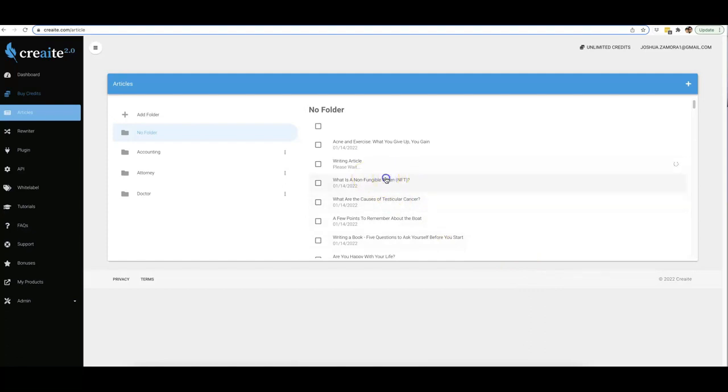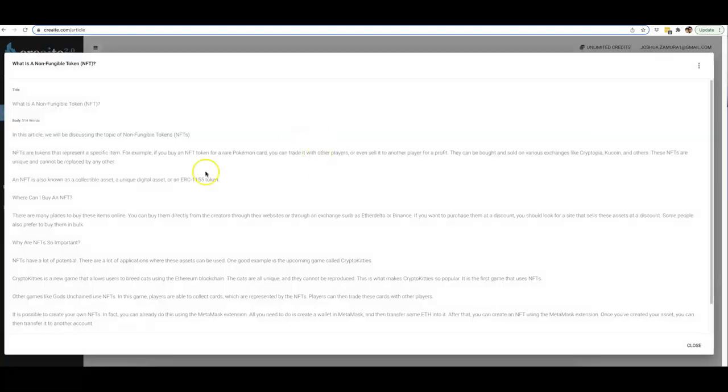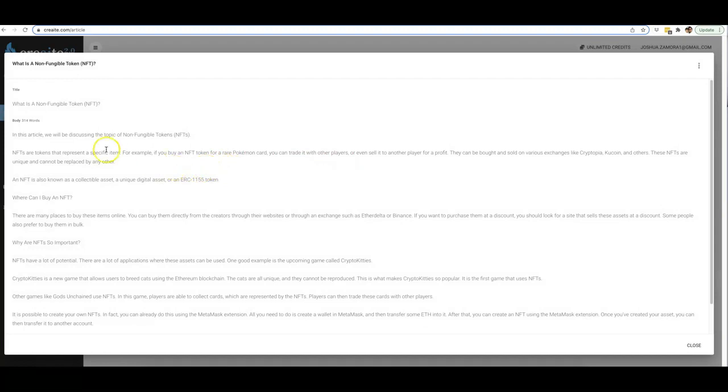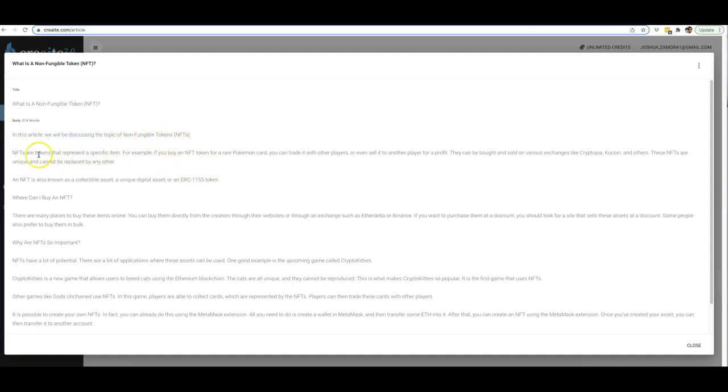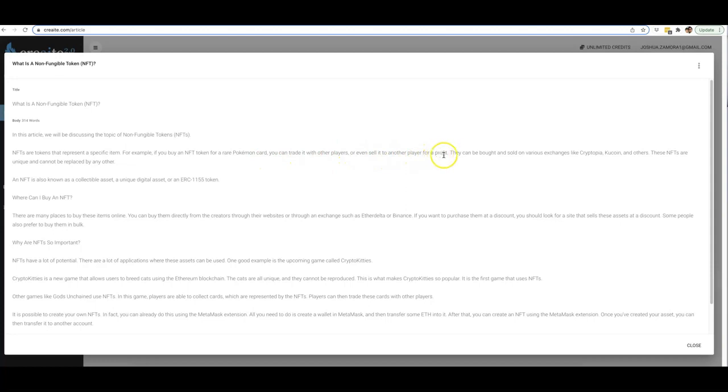Now let's take a look at some of this content as well so you can see the quality of the content. We read some of this: 'In this article we will be discussing the topic of non-fungible tokens. NFTs are tokens that represent a specific item. For example, if you buy an NFT token for a rare Pokemon card, you can trade it with other players or even sell it to another player for a profit.'